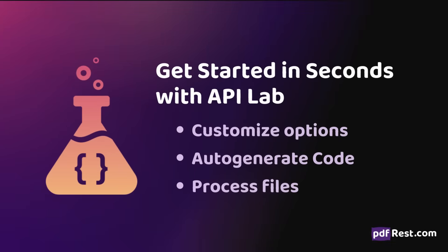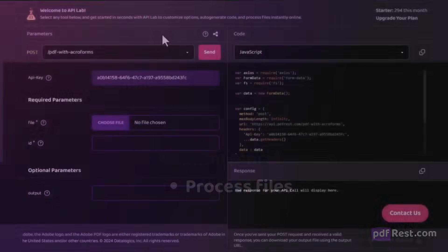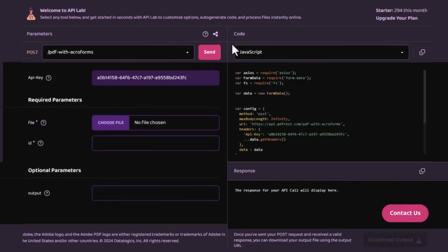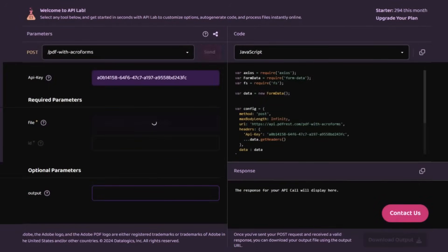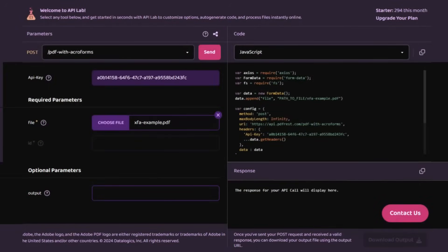PDF REST's web-based API lab makes testing and validation a breeze. Customize your options, instantly generate code, and process files effortlessly — all from a single, user-friendly platform.